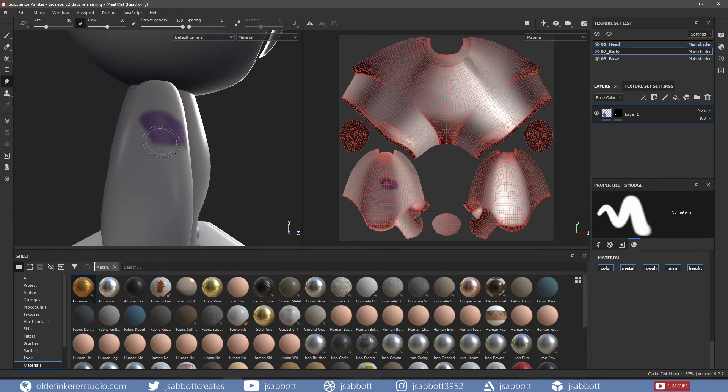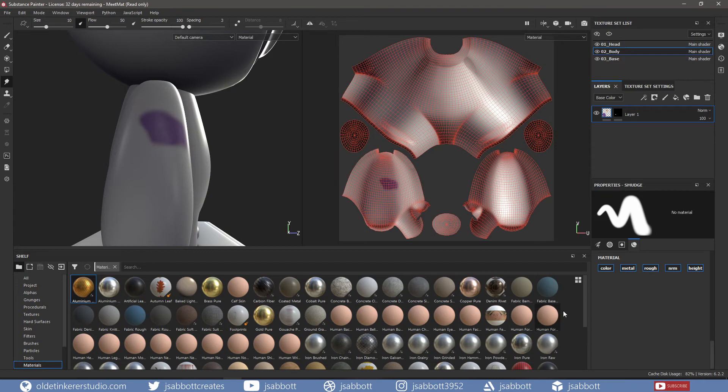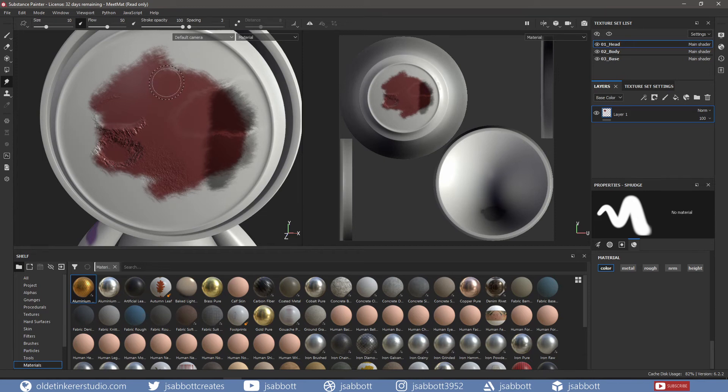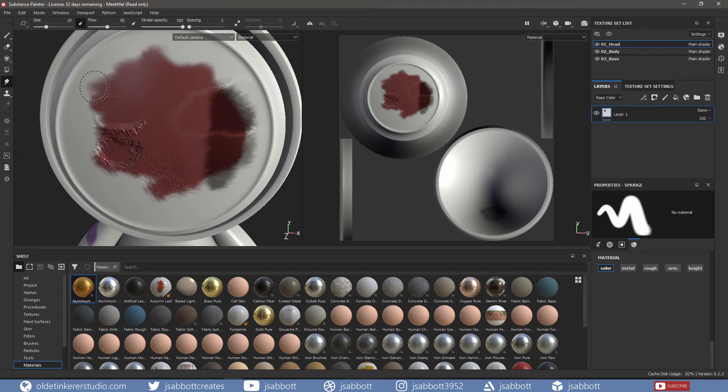The Smudge Tool allows you to smudge the paint layers on any of the channels. If I choose the color, I can smudge the color on the head but the other channels won't be affected.